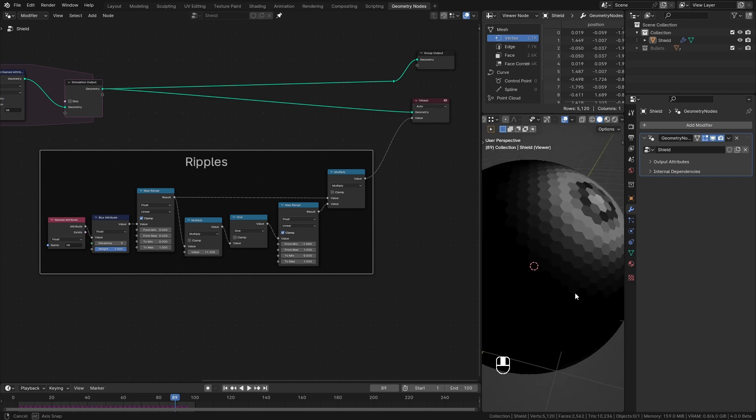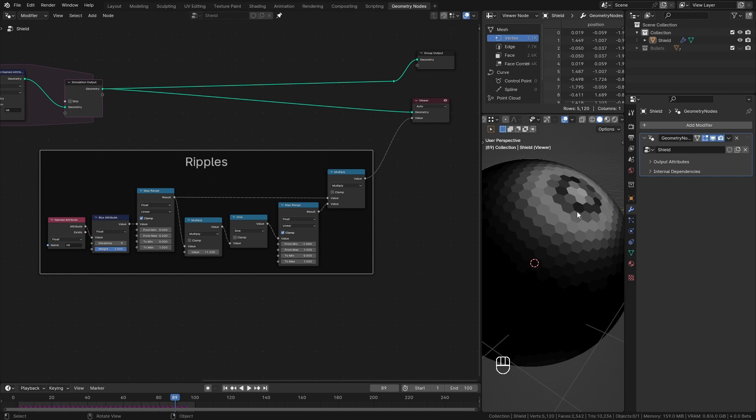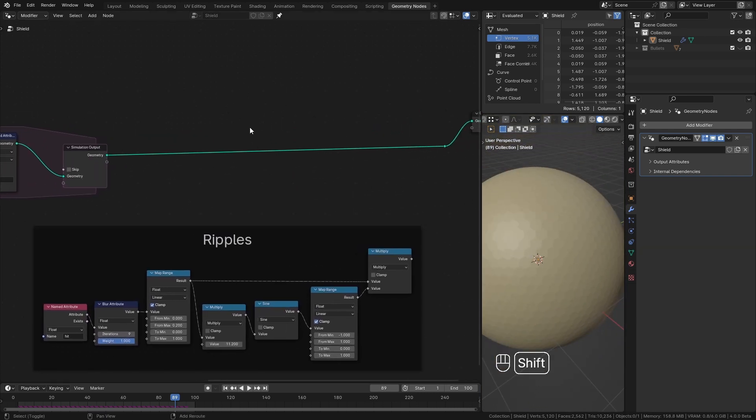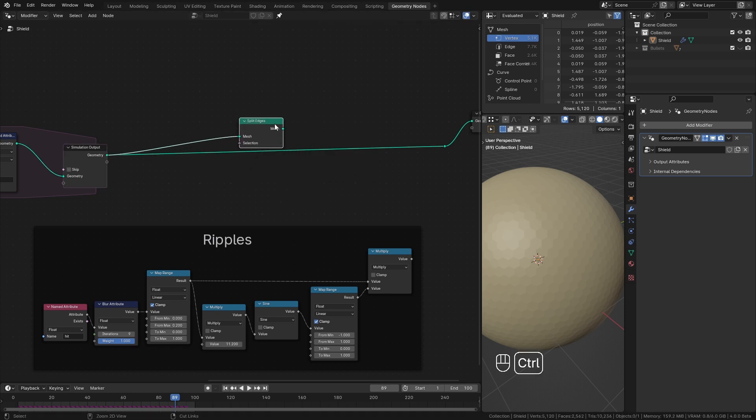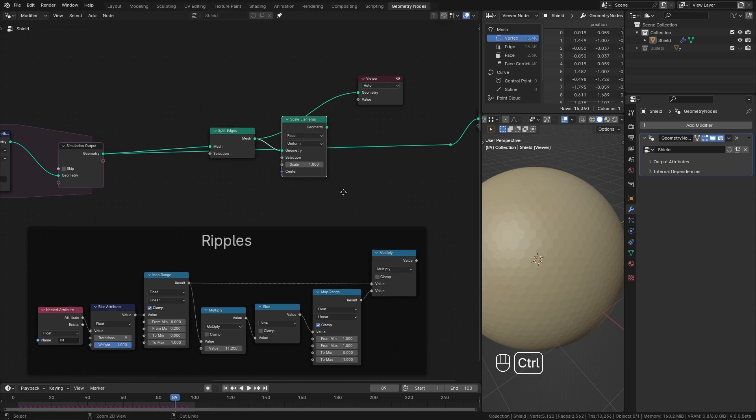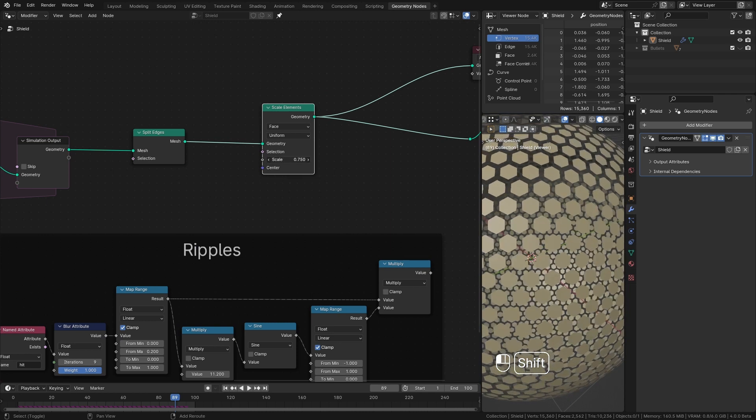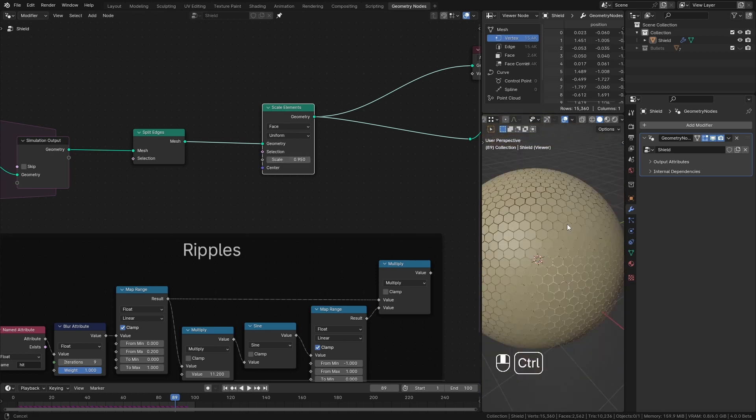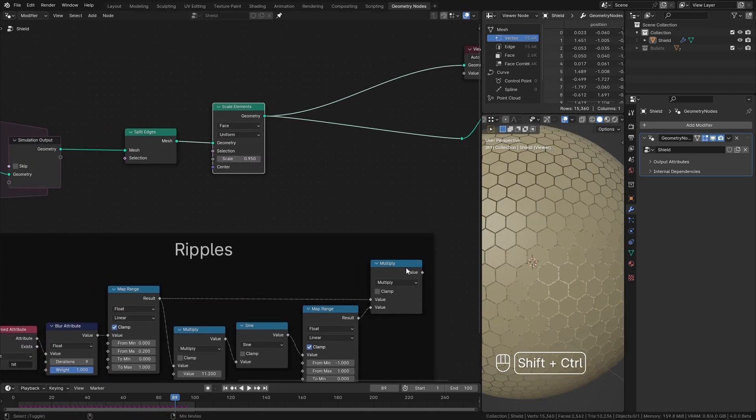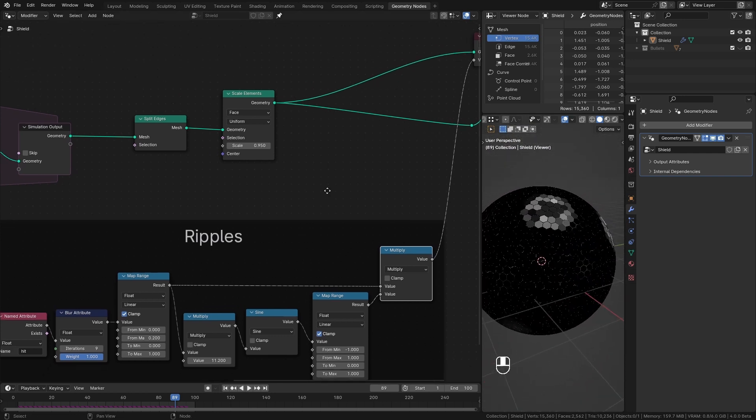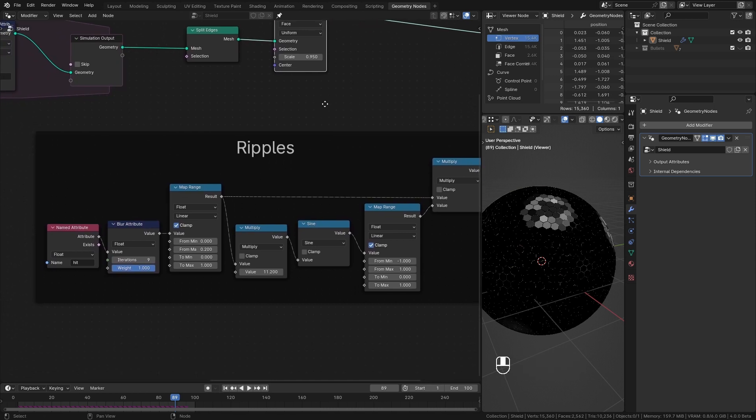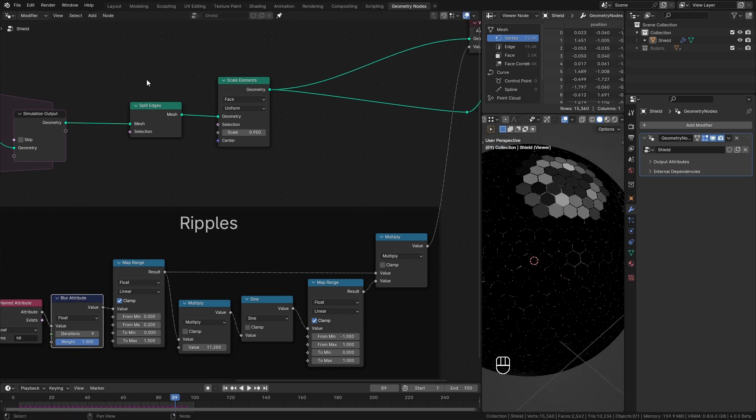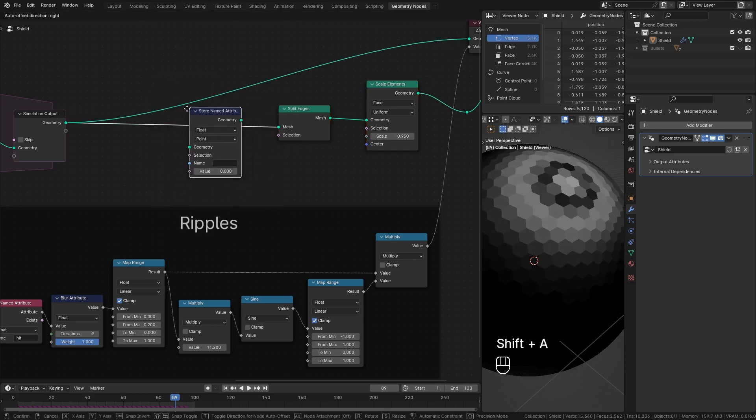Now I want these ripples to displace the faces of the shield. But since these hexagonal faces join to each other it will look weird when displacing. So I will split them into separate faces. For that drag from here and add split edges node. After that I add the scale elements node. Since we separated each face using this node we can scale each individual face. Here I reduce their scale just a bit. But this also introduces us to a tiny issue. You can see now if I view these separated faces with our ripples it's not what we created. I mute and unmute this blur attribute node and it makes no difference. This happens because when we separate the faces it doesn't really know which are its closest values to blur them.